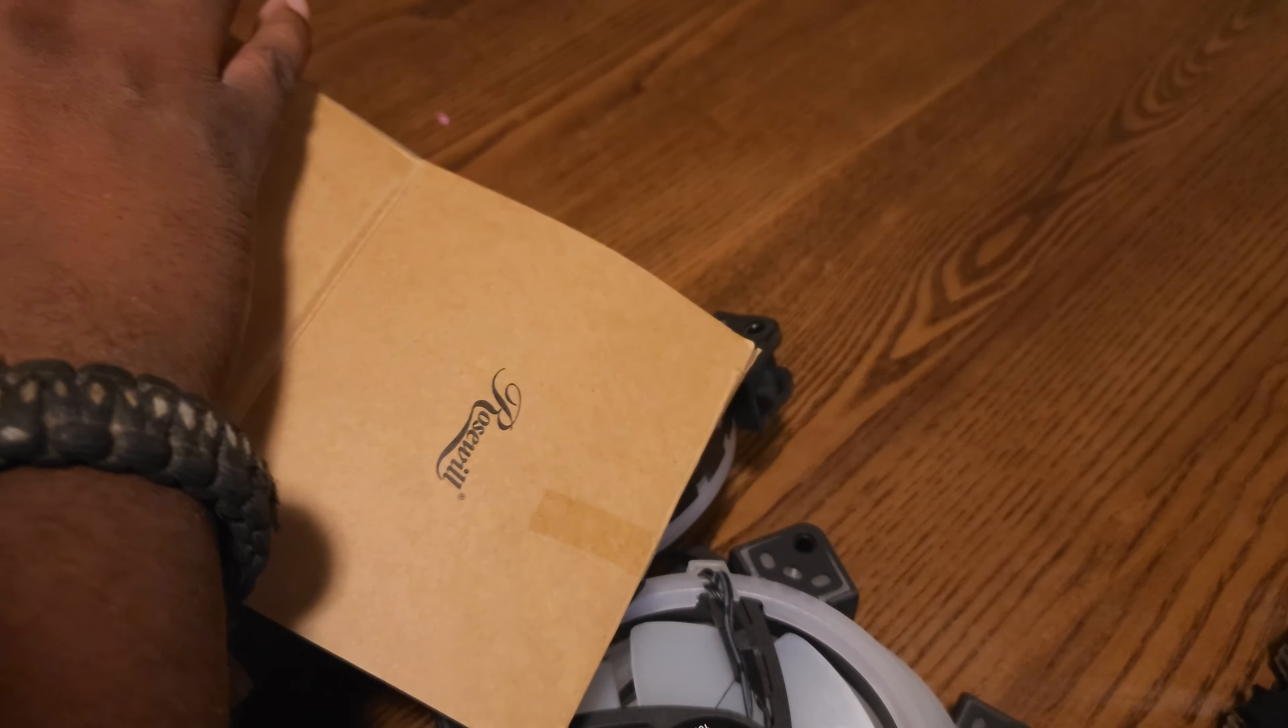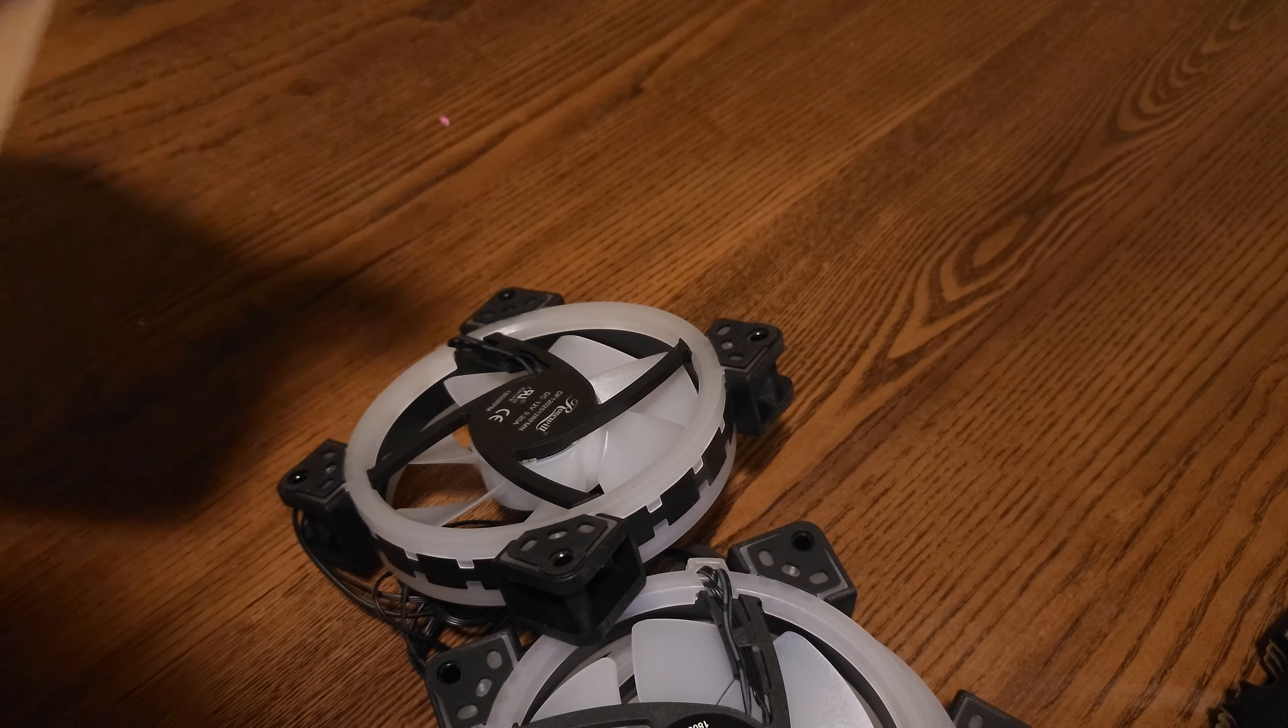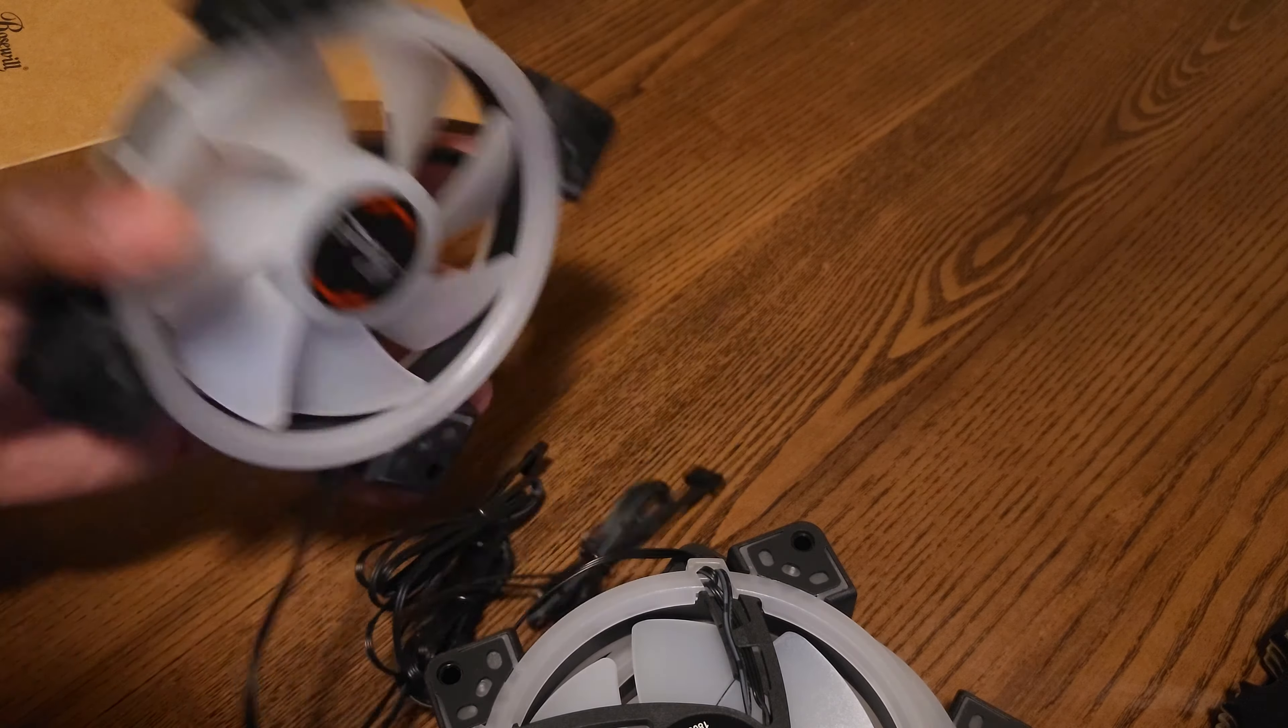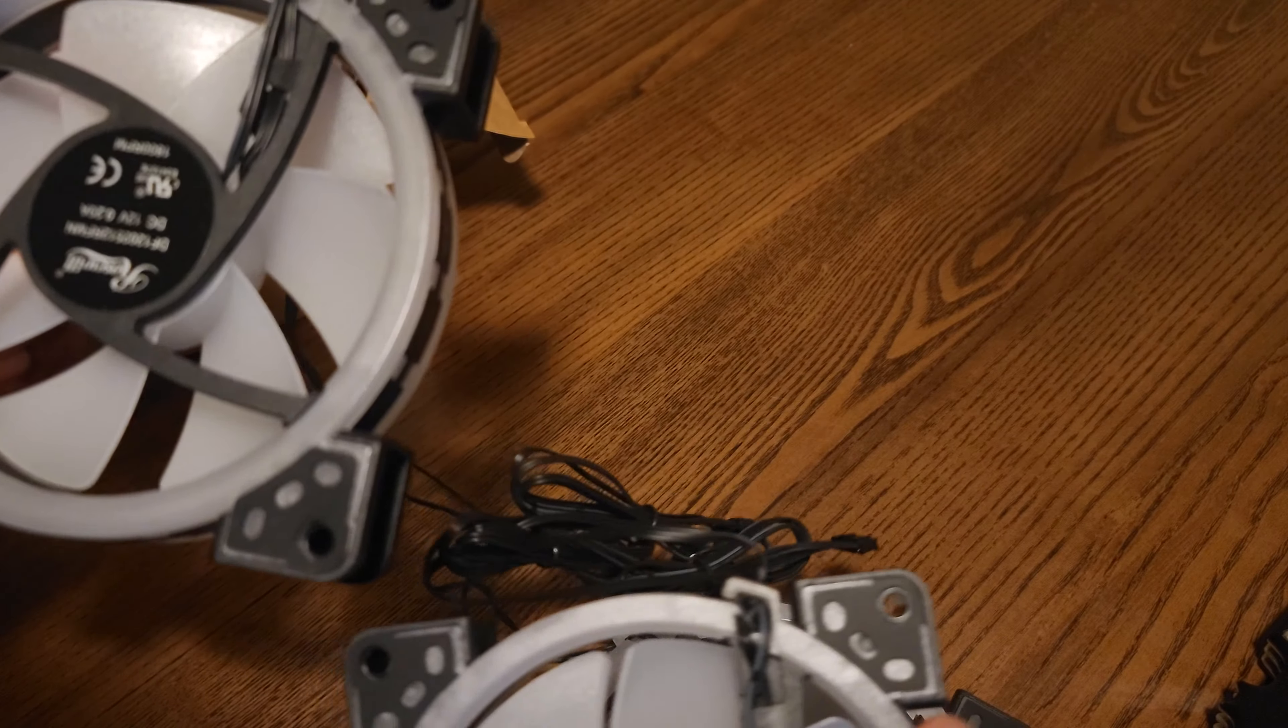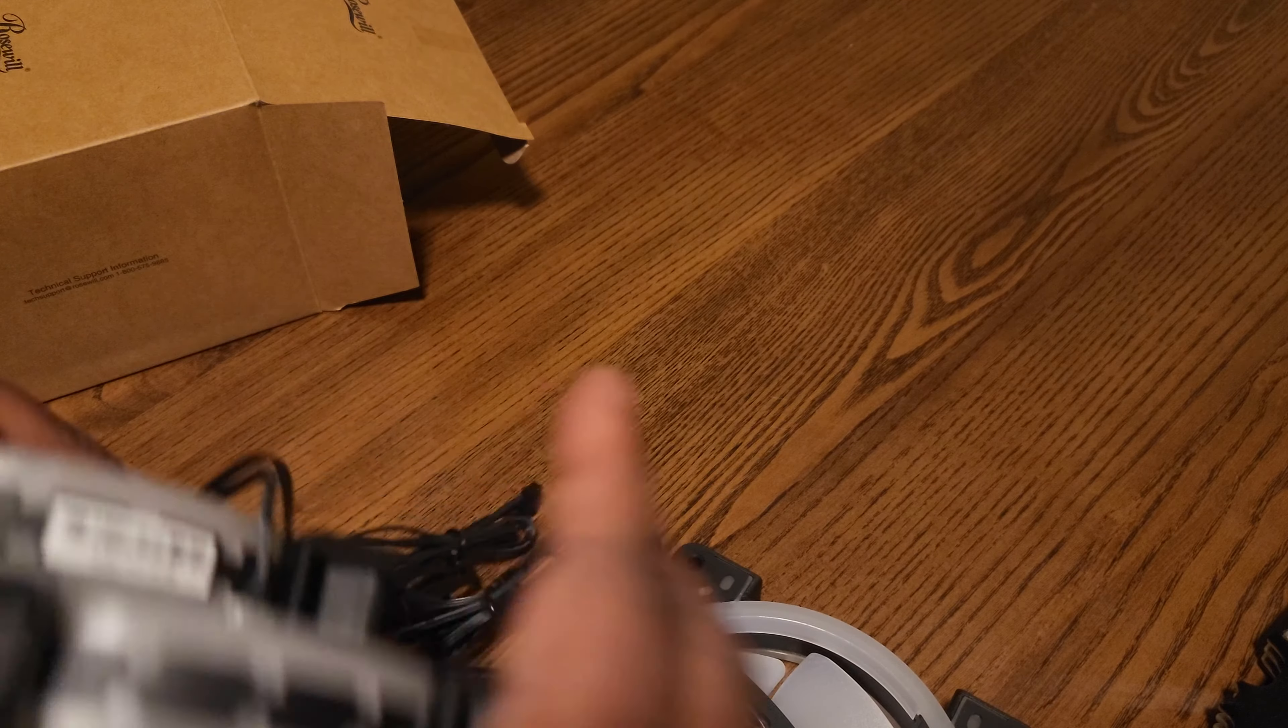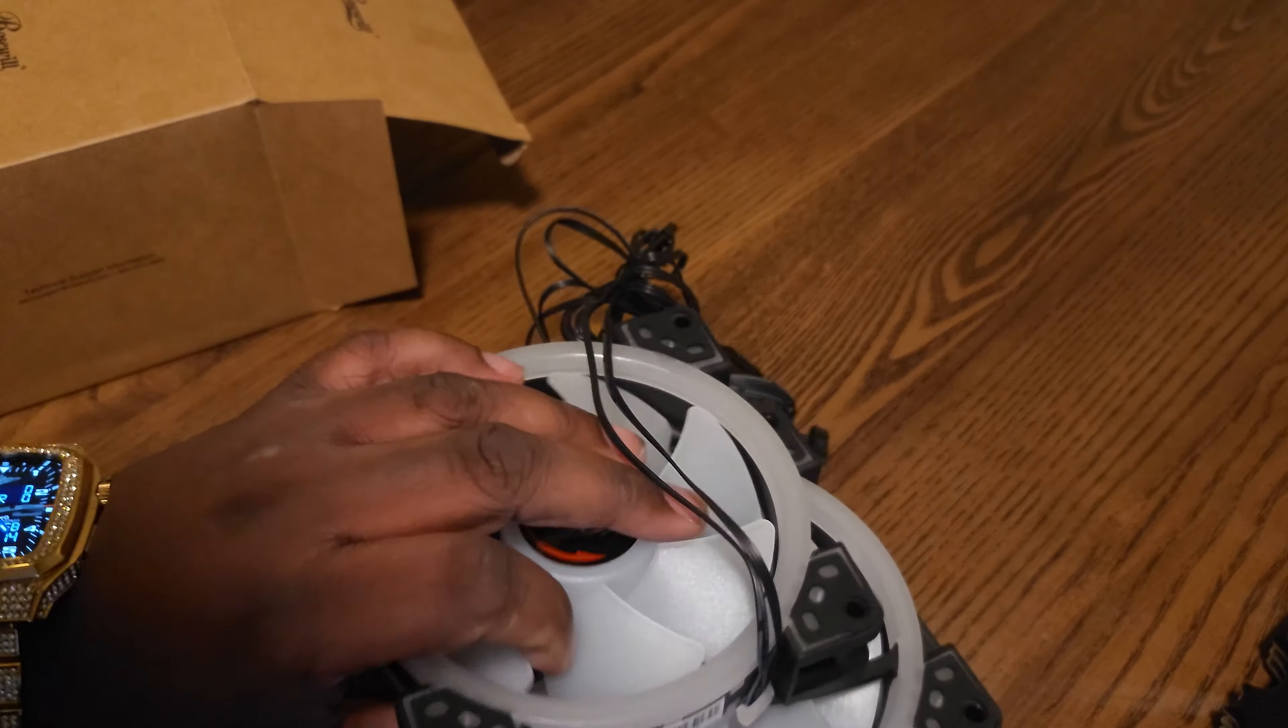All right, okay, this looks like... oh, these are the RGB! So they sent me three 120mm RGB fans. Ooh, I'm liking this. Ooh, I'm loving this.